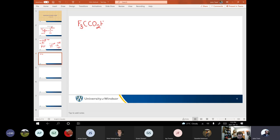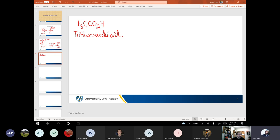This is trifluoroacetic acid. It's a great acid. Take a moment and try to draw the Lewis dot structure of that.